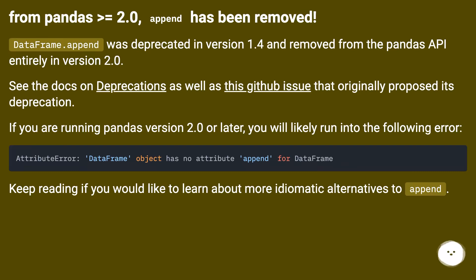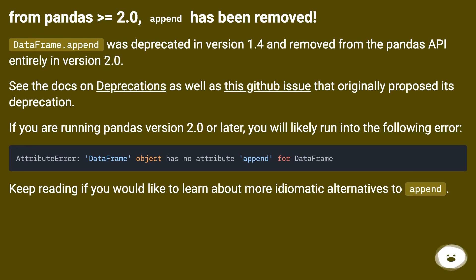If you are running pandas version 2.0 or later, you will likely run into the following error. Keep reading if you would like to learn about more idiomatic alternatives to append.